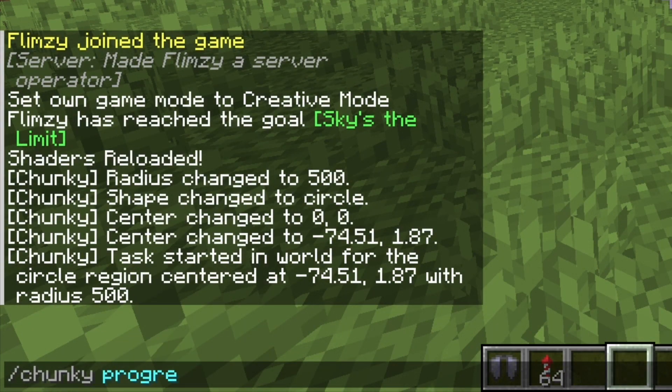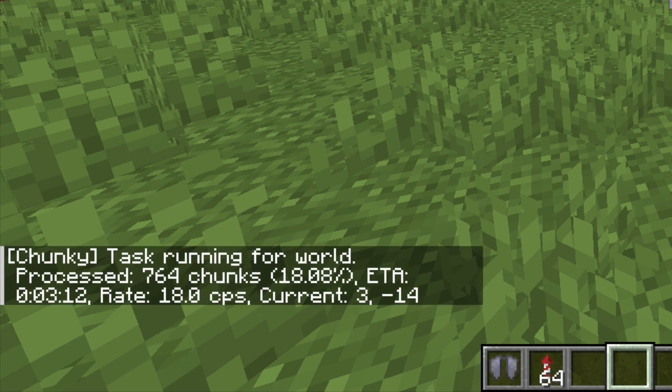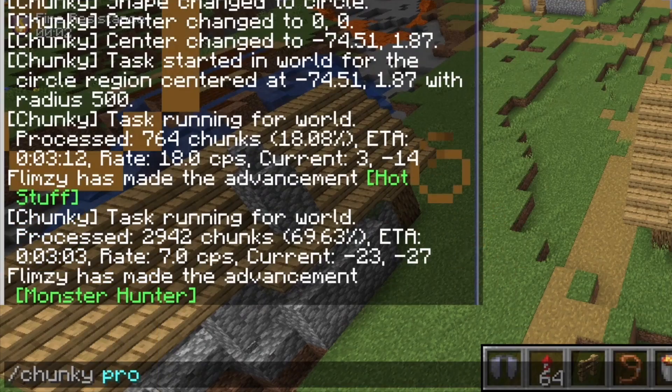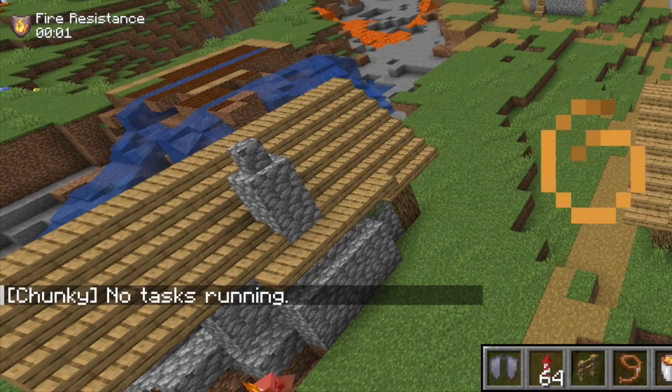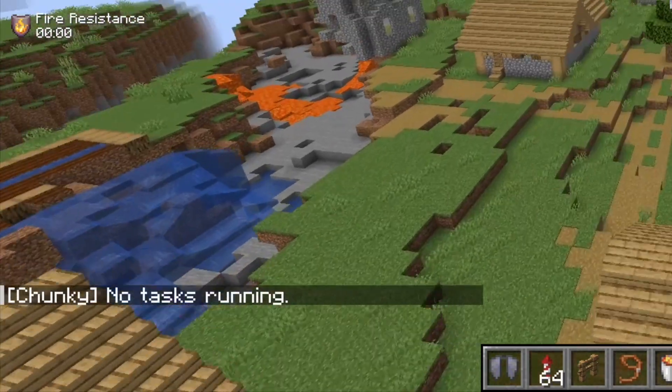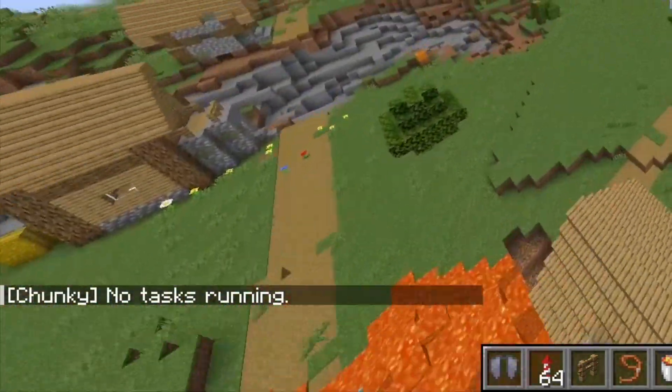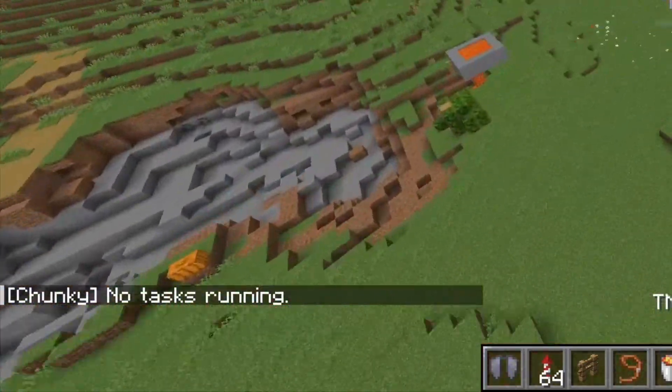You can check the progress at any time using the slash chunky progress command. If you check the progress and it says that there are no tasks running, that means it has finished loading the chunks.